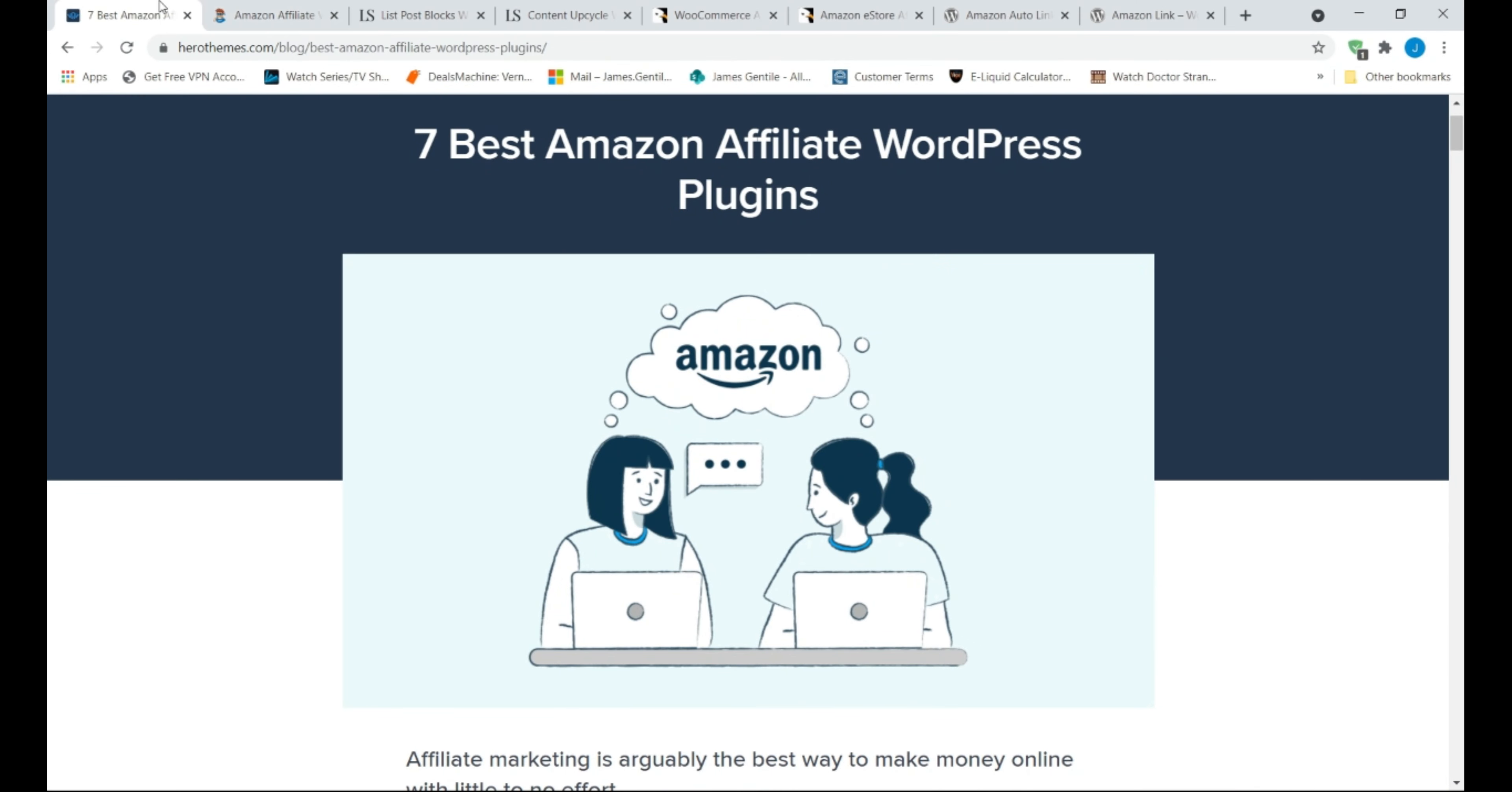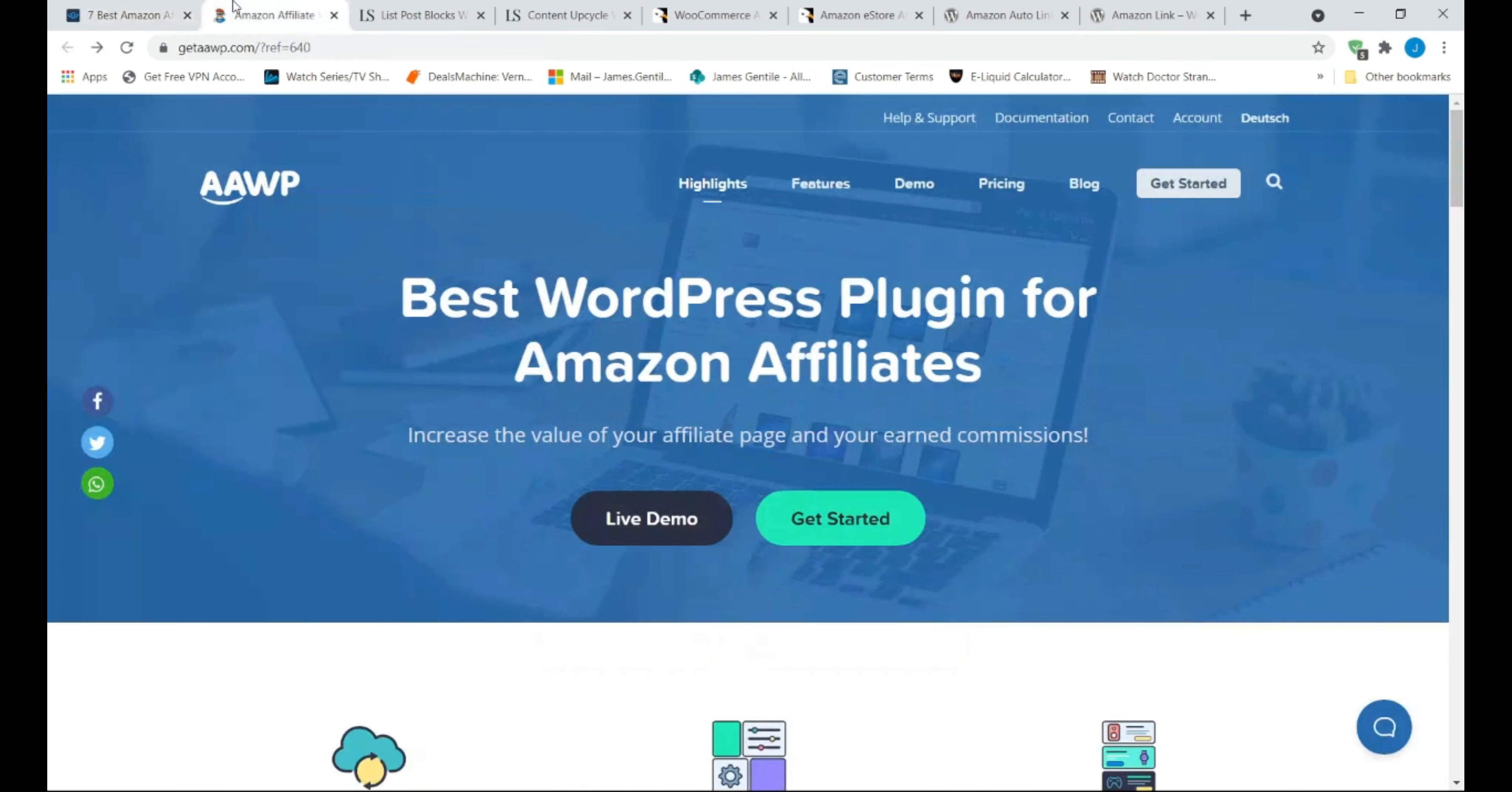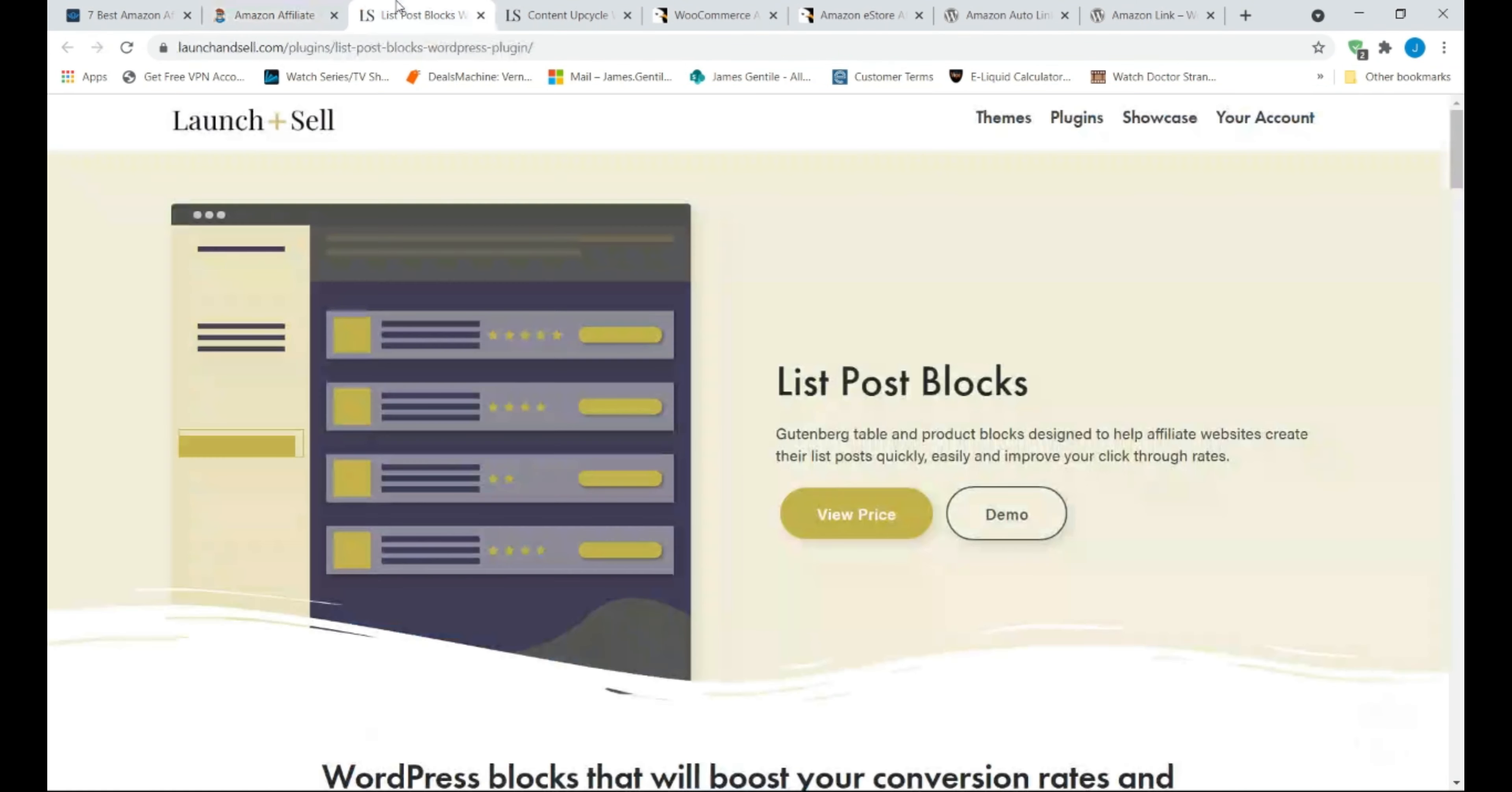Today we are going to cover the 7 Best Amazon Affiliate WordPress Plugins for 2021, both premium and free.